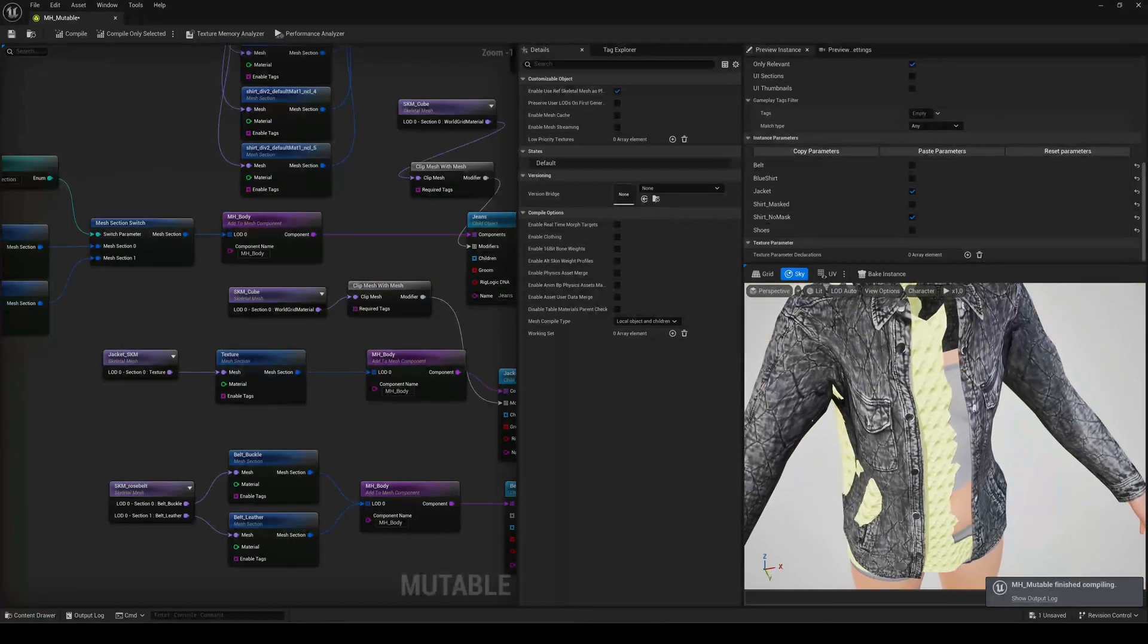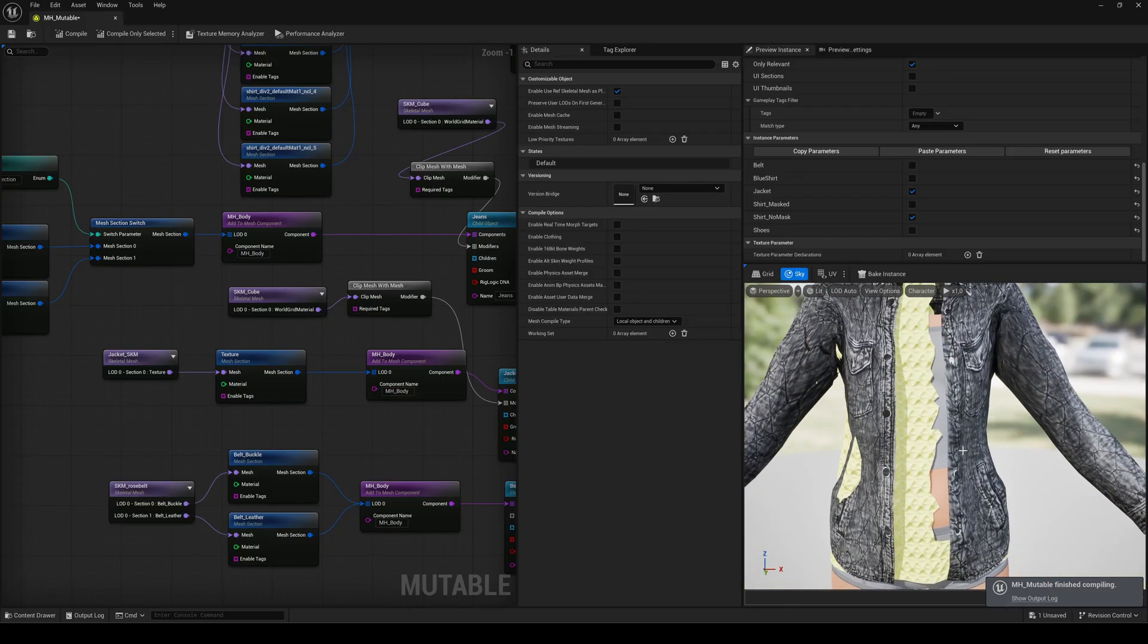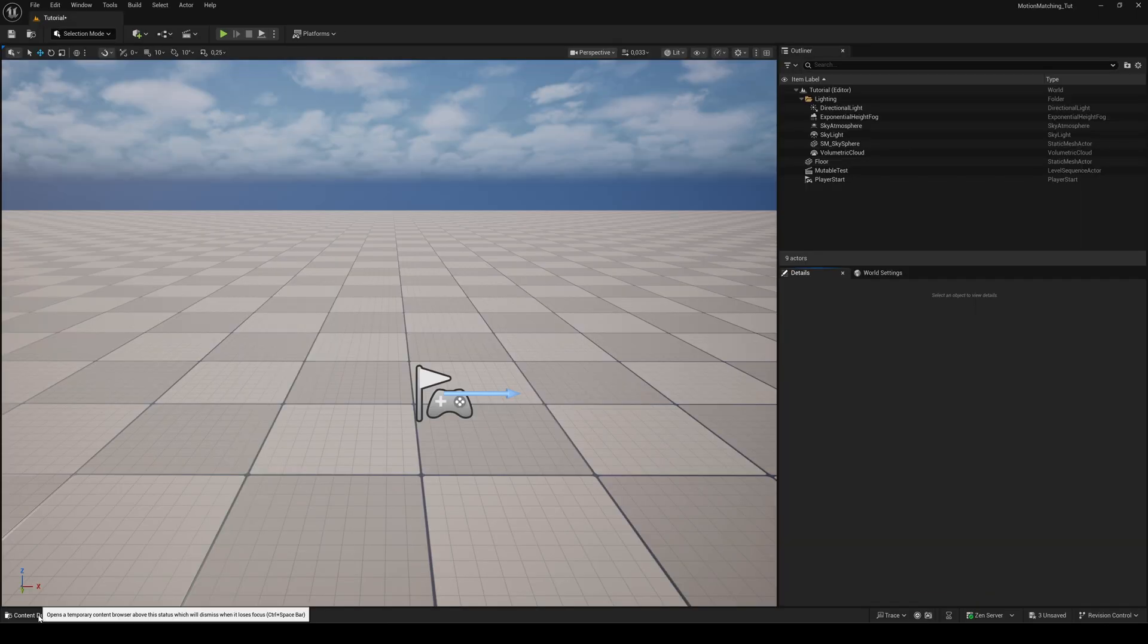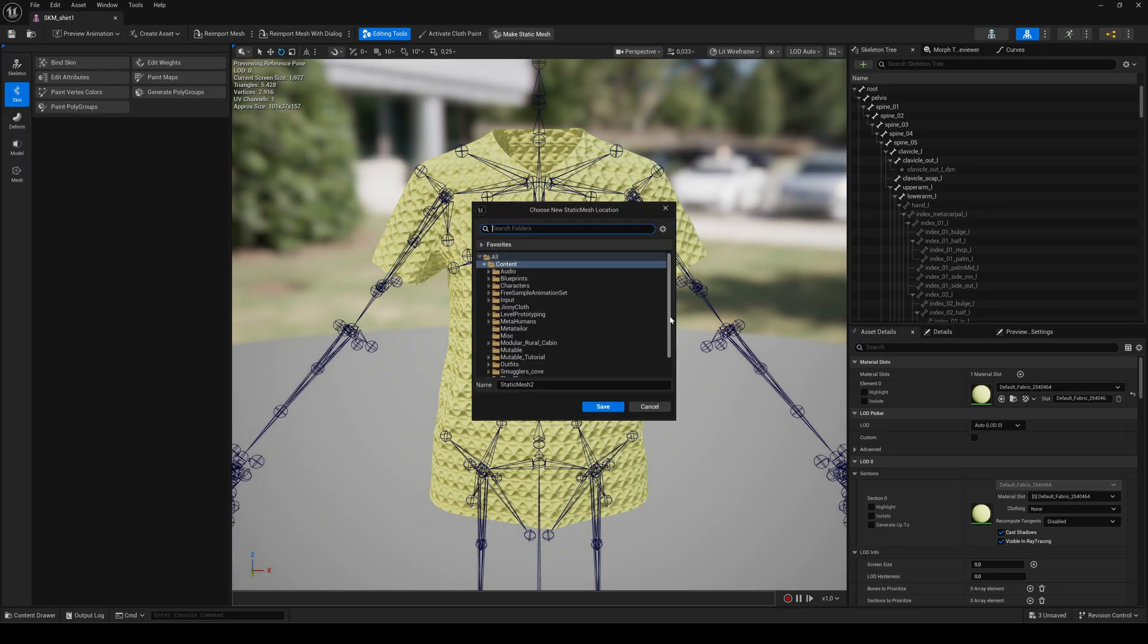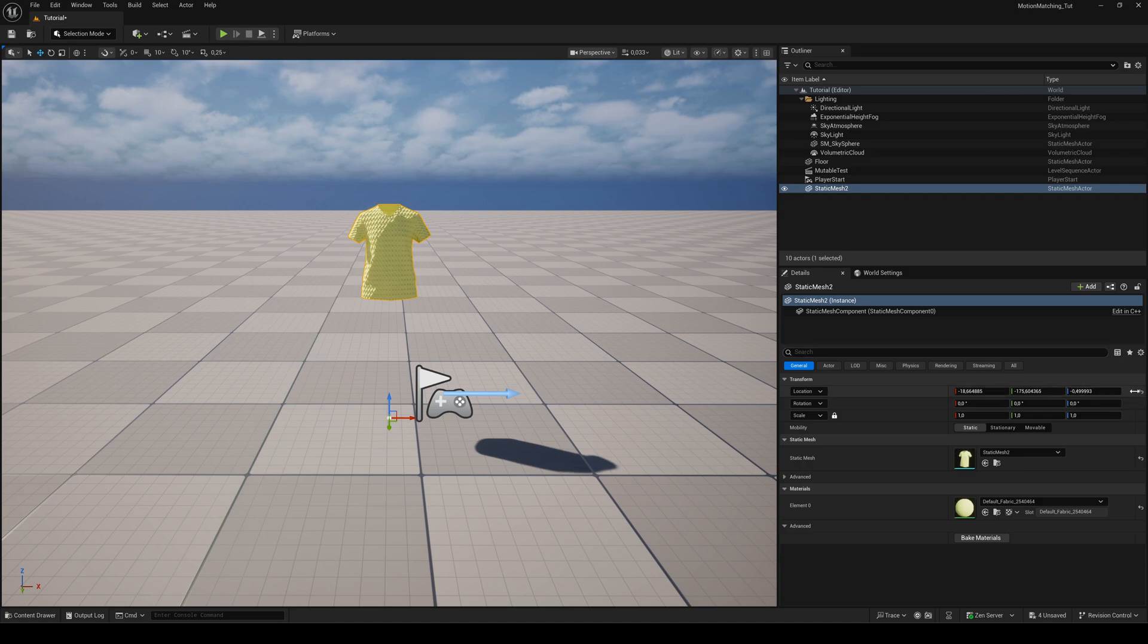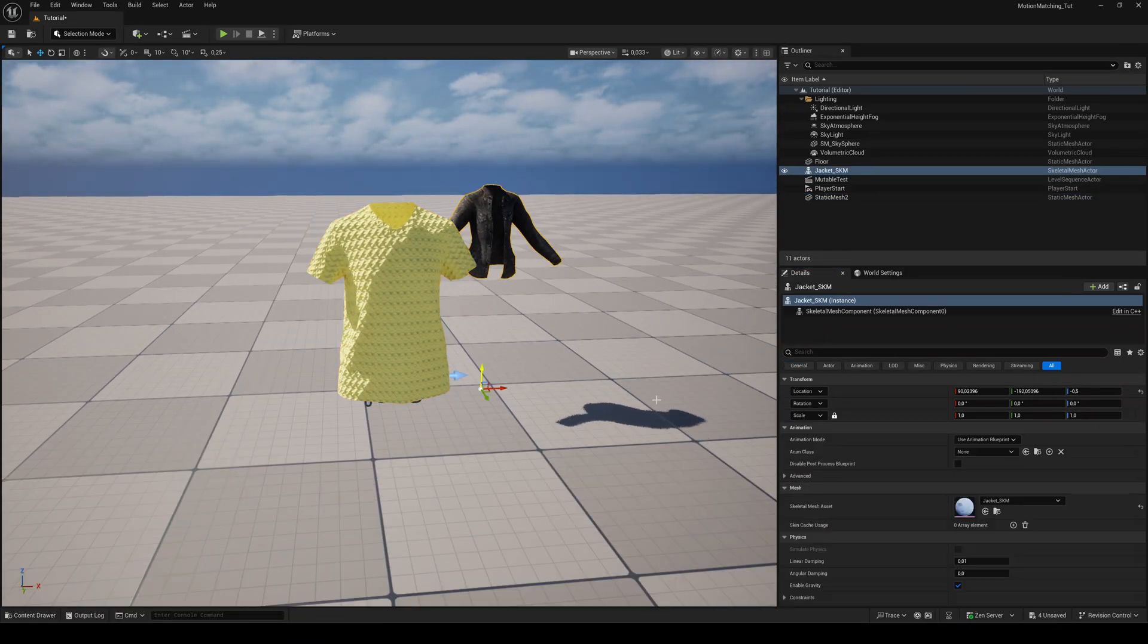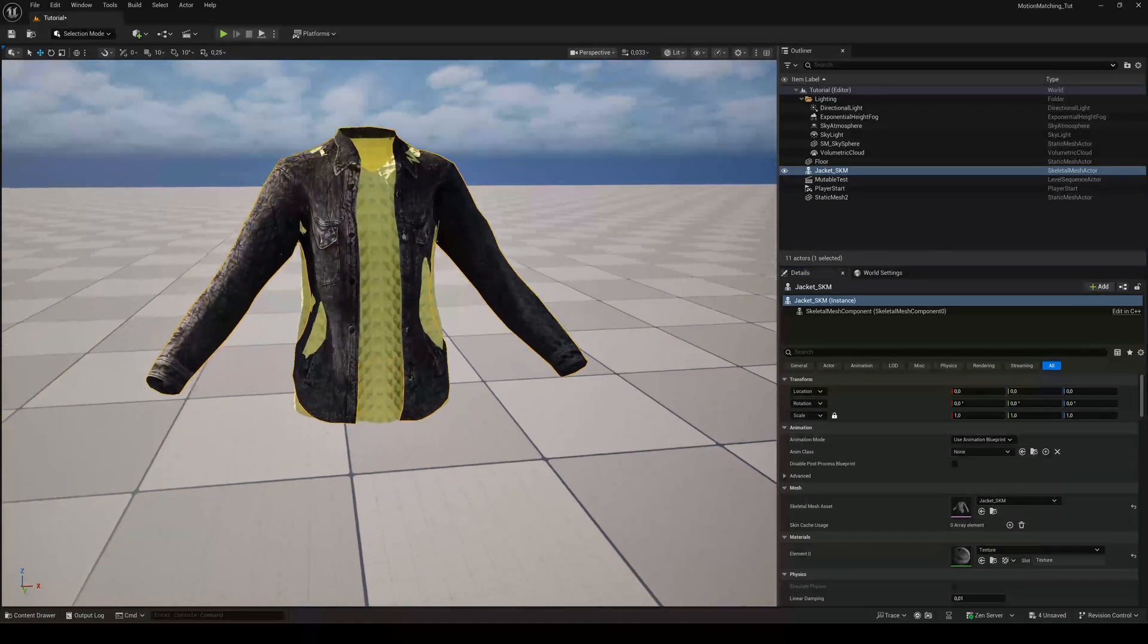So the solution is to mask out the clipping parts using a material mask inside the material instance. Open the skeletal mesh of the cloth asset you want to create a mask for. Click on make static mesh, drag it to the viewport and reset its position. Now also drag the mesh where the shirt is clipping through to the viewport, so in this case the jacket.